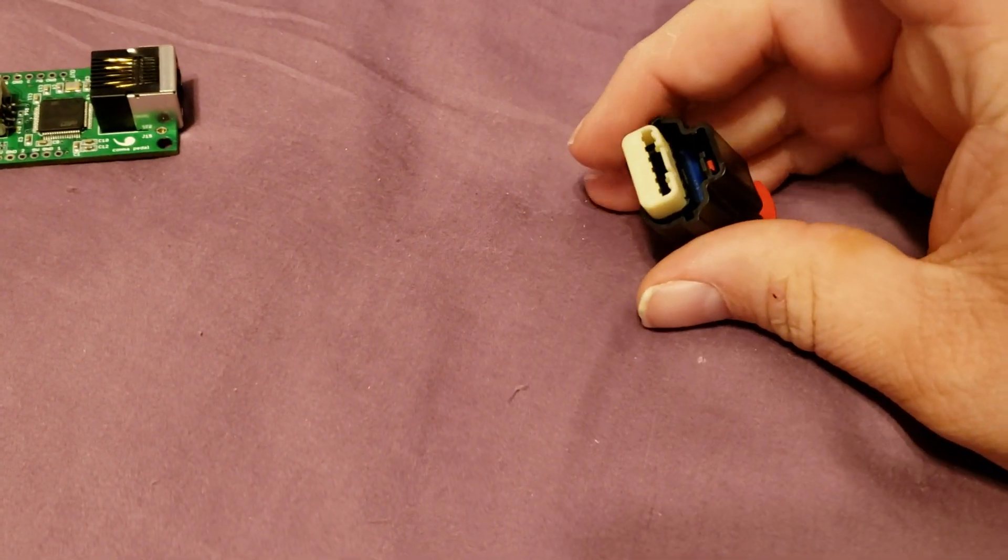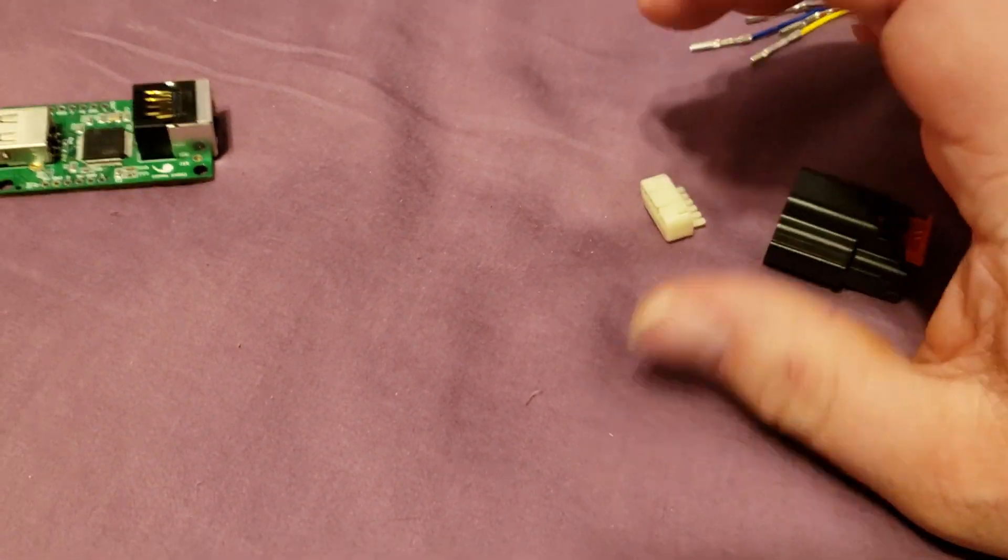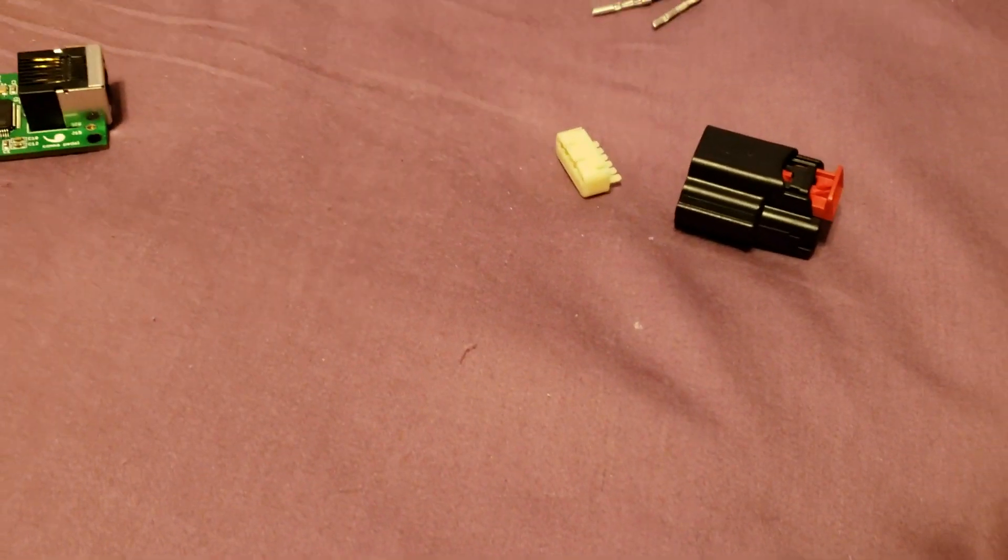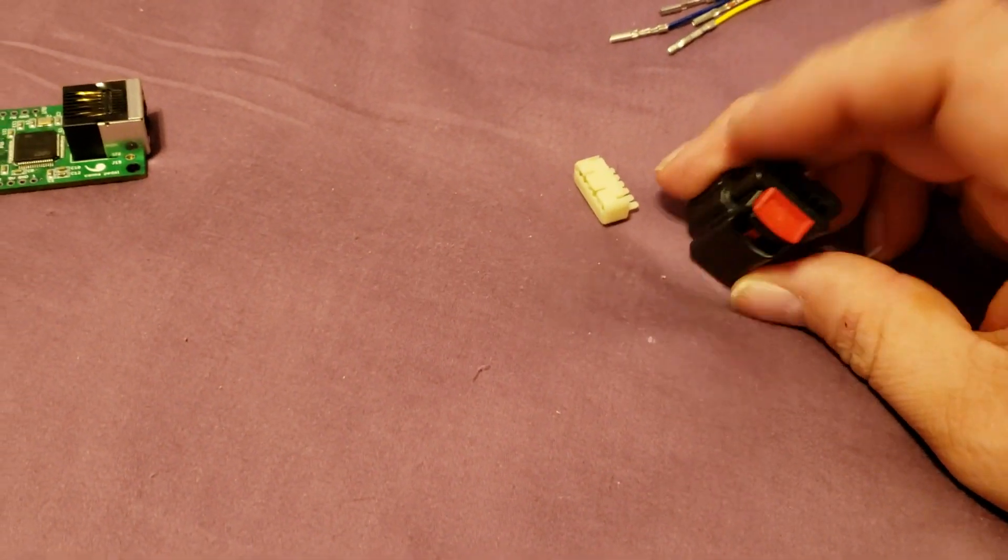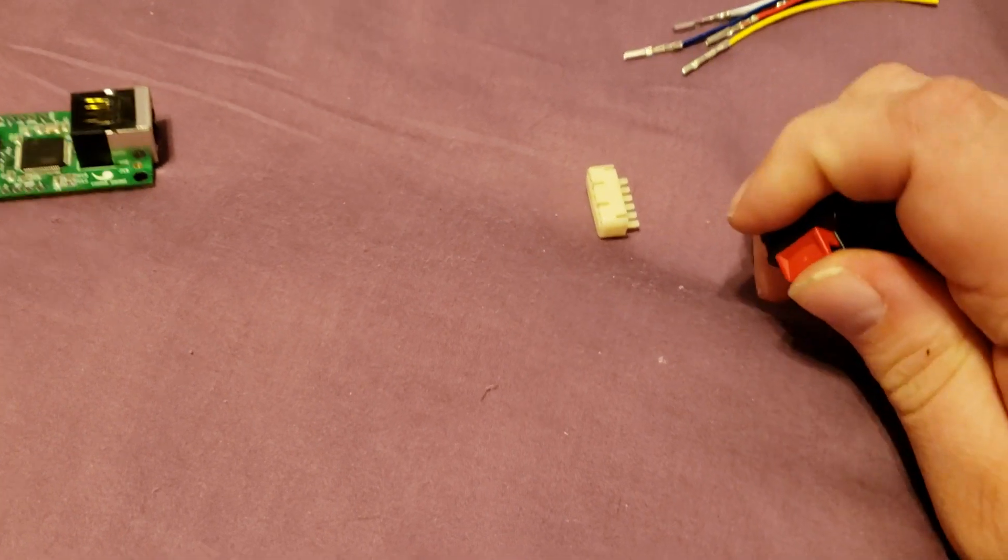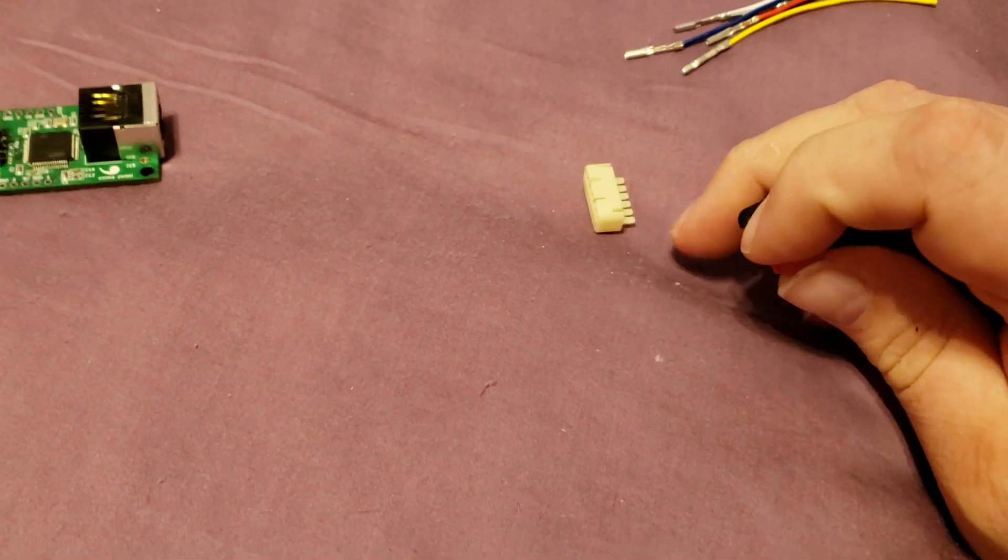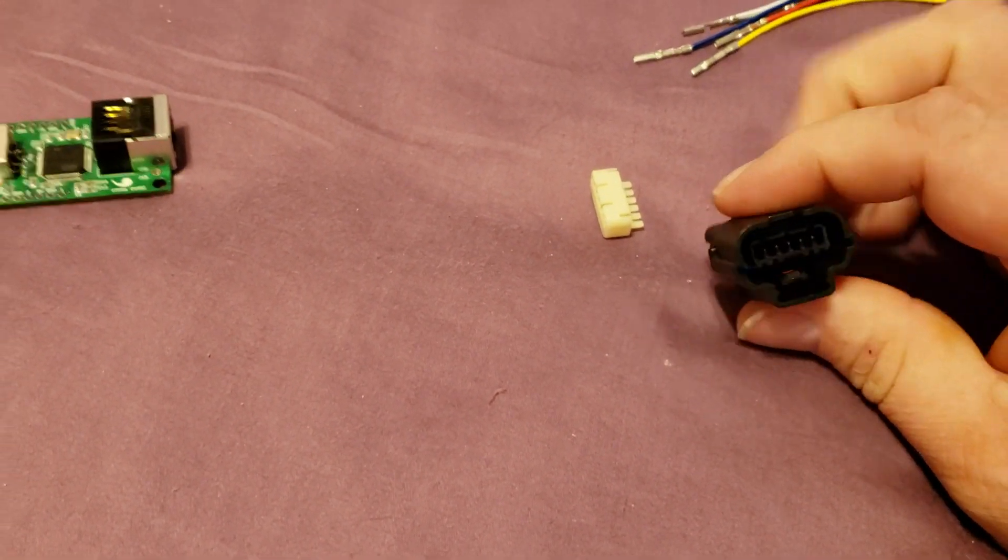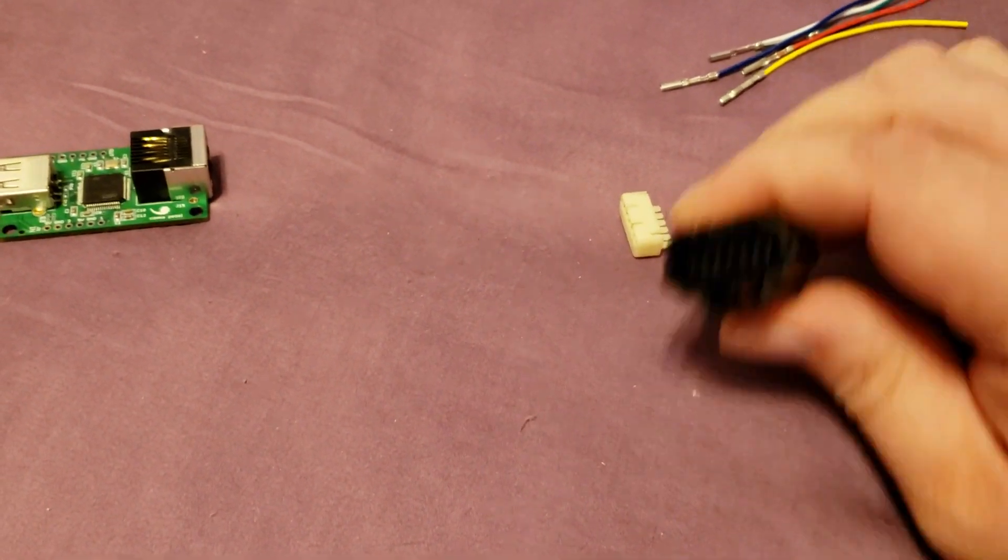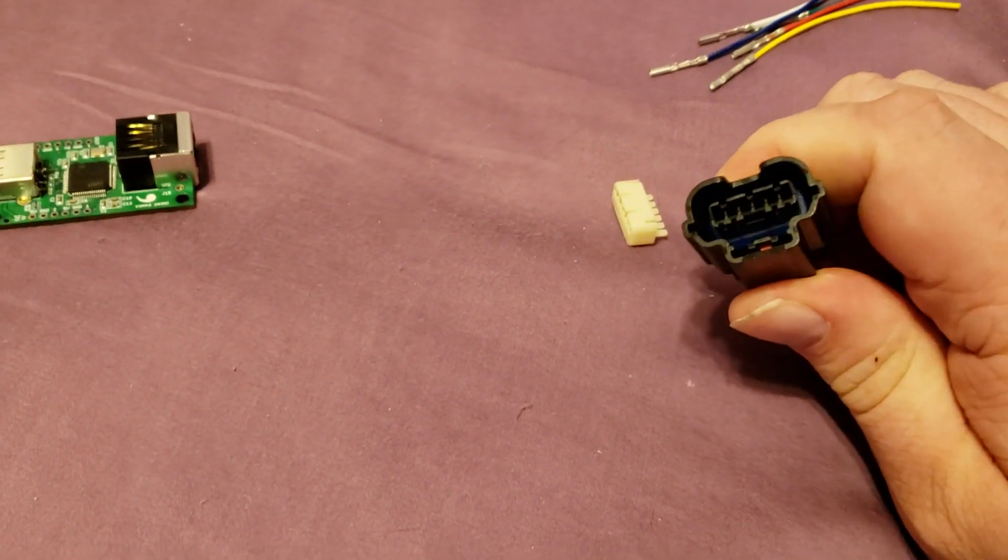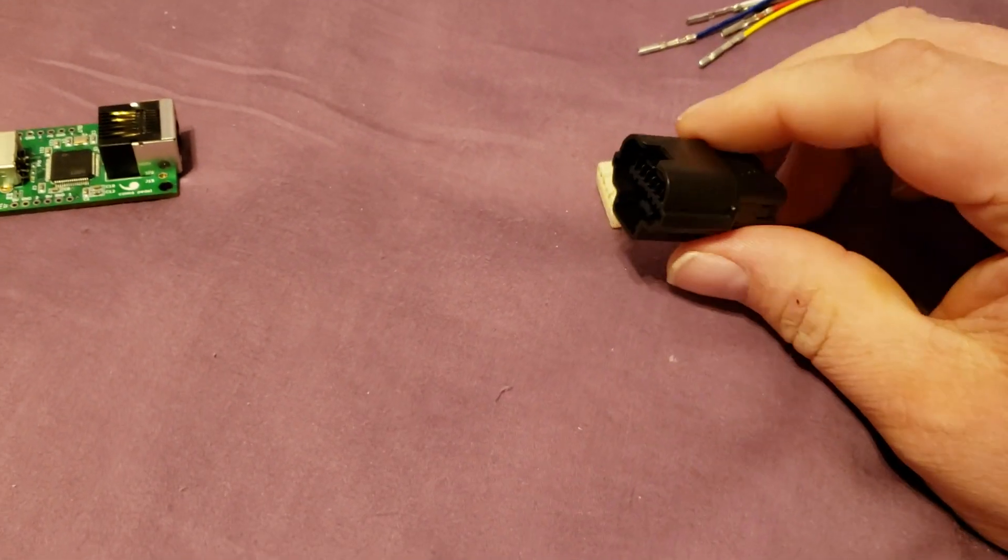So I ordered one with the wires pre-attached off of Amazon. Cost about 20 bucks. Well, after shipping, it was about 30 bucks. Just for the connector. This connector is on O'Reilly's for $46. Just the connector. It's unbelievable.